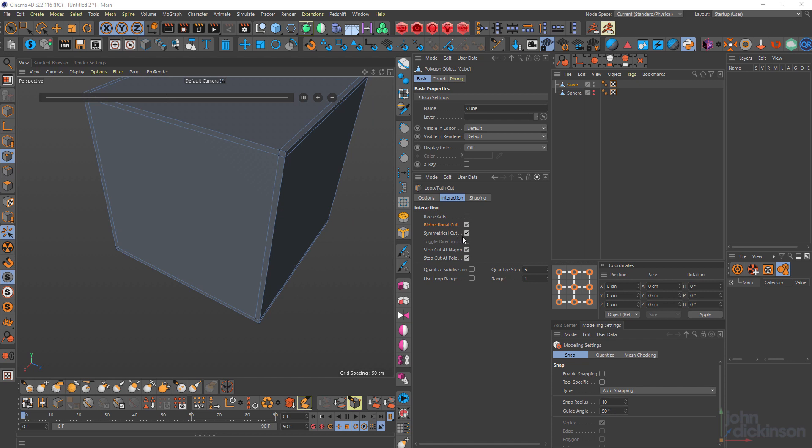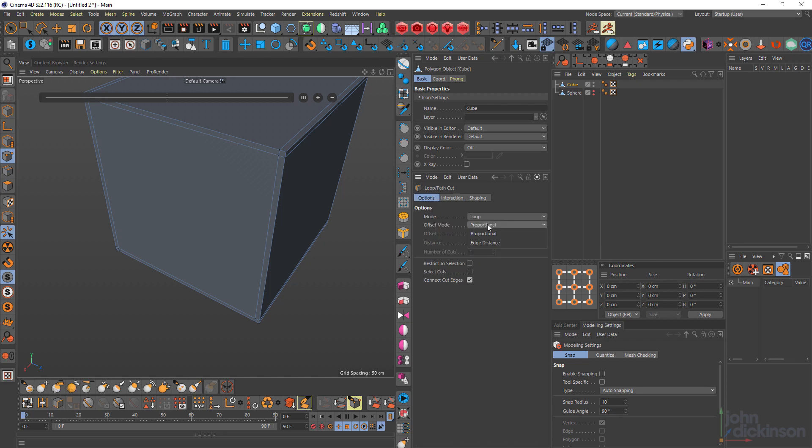I'm just going to deselect symmetrical cut. Now toggle direction is grayed out. That's because in my options, I have to choose as the offset mode edge distance. And you can see that toggle direction is checkable.